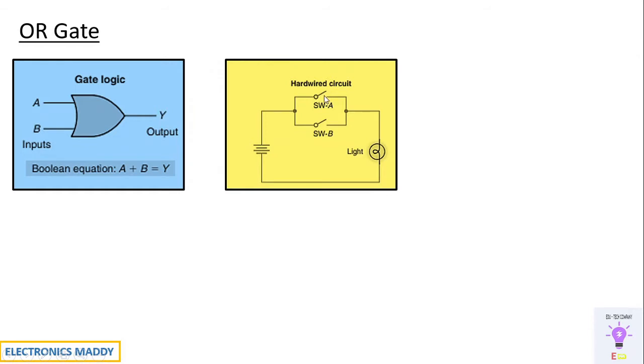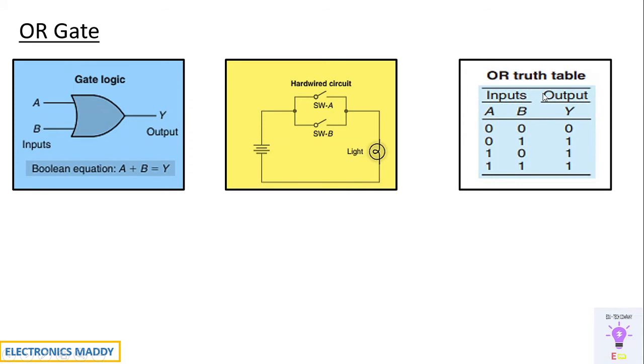And consequently current will flow through that path and light will glow. And if both the inputs are high, consequently current will still be flowing through the load. So this is the truth table as a whole.